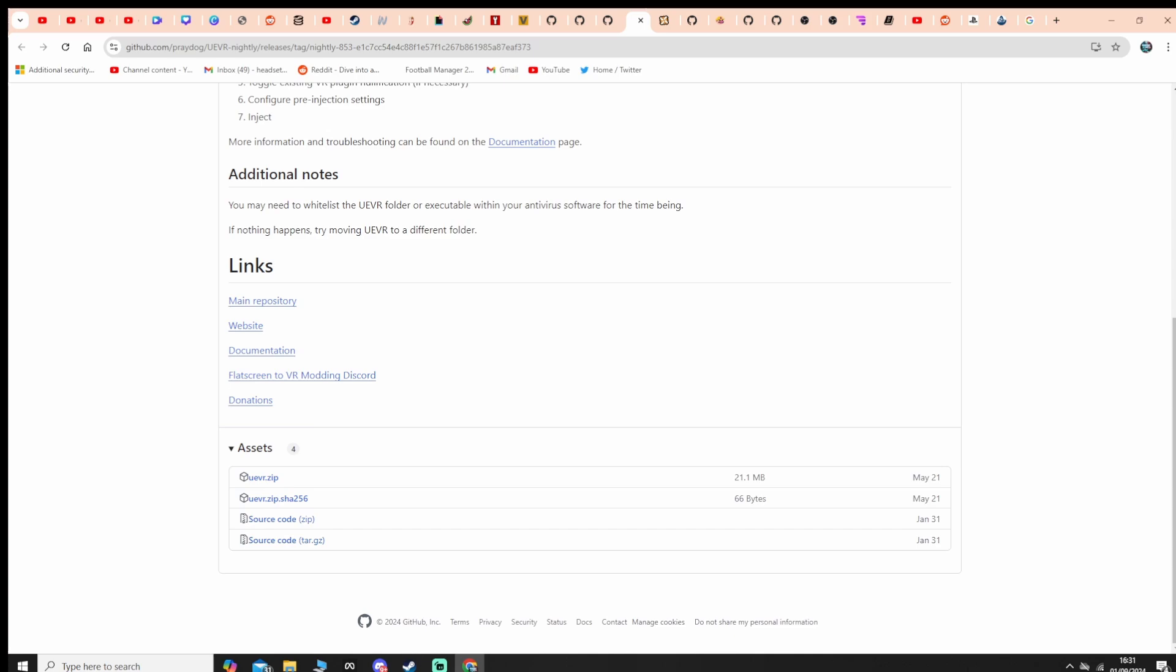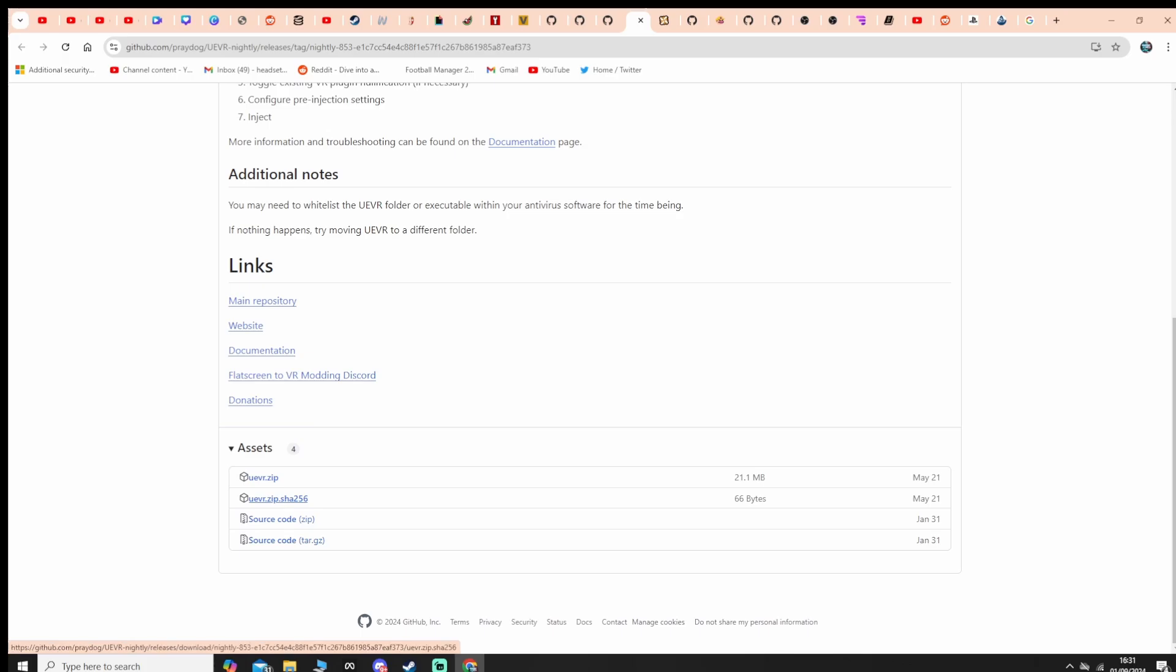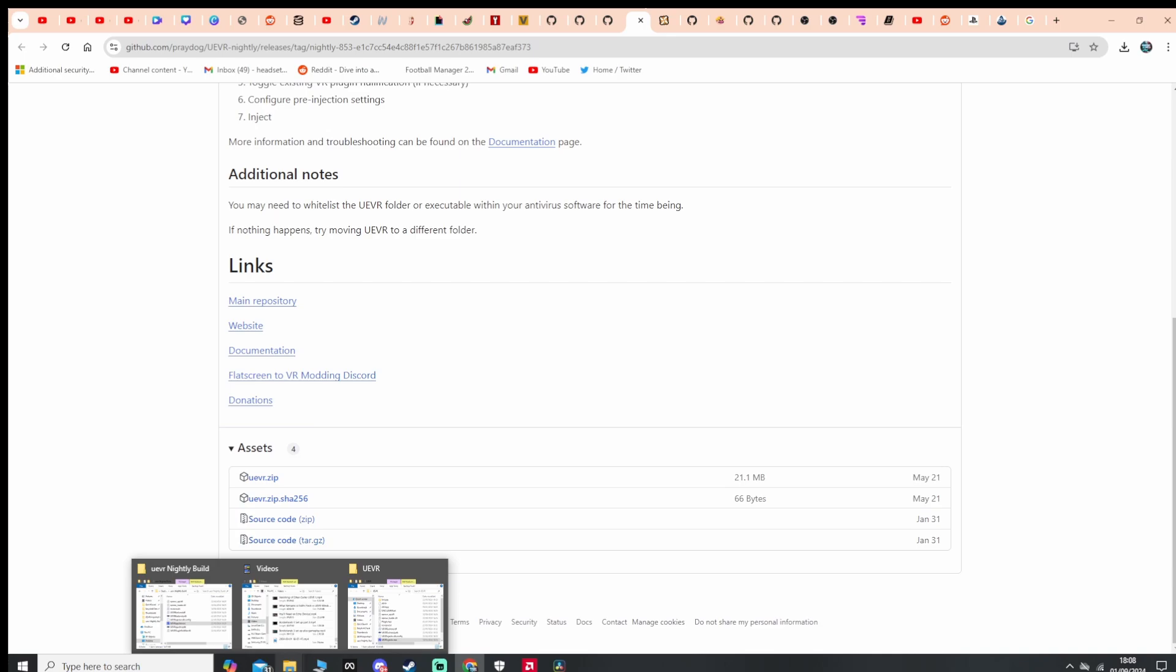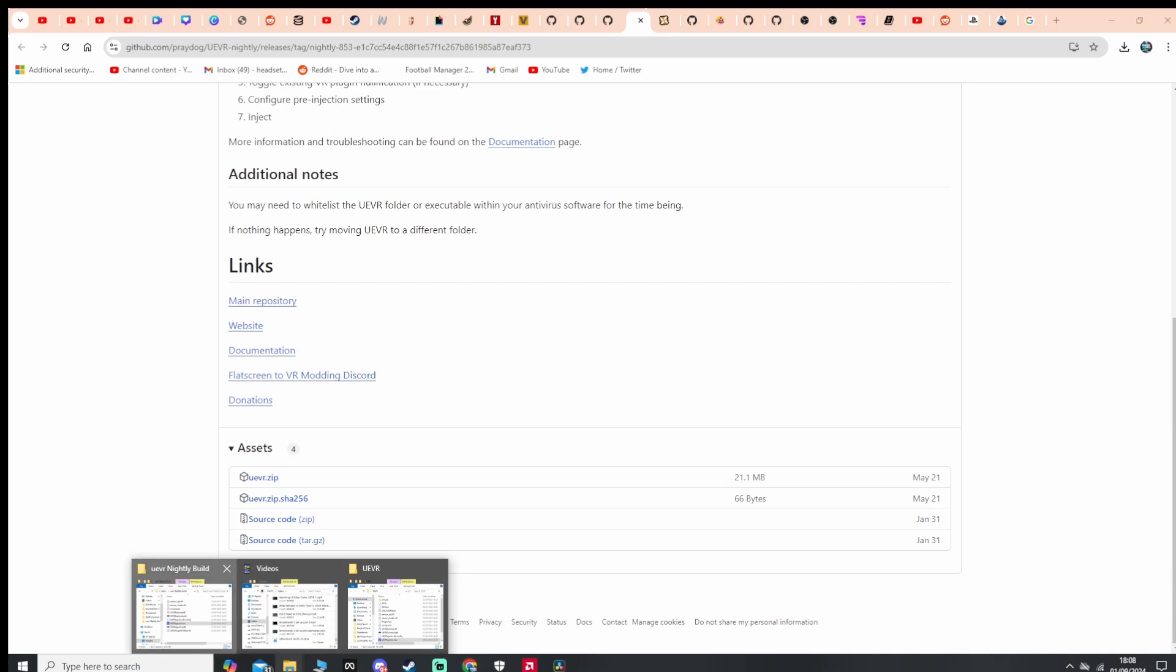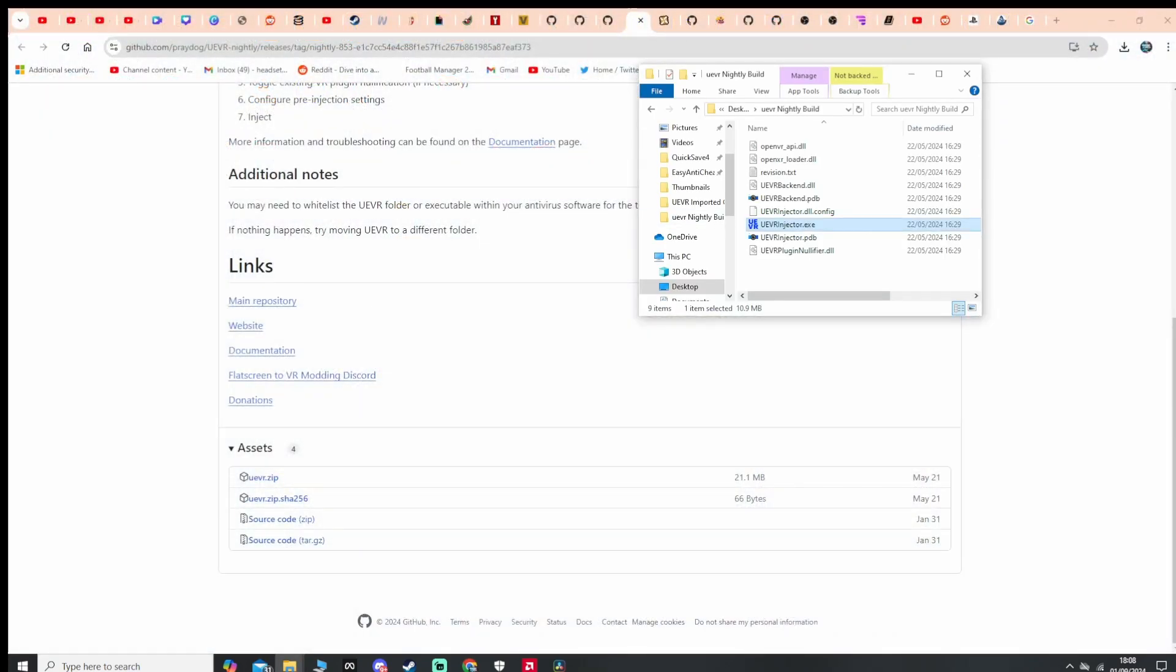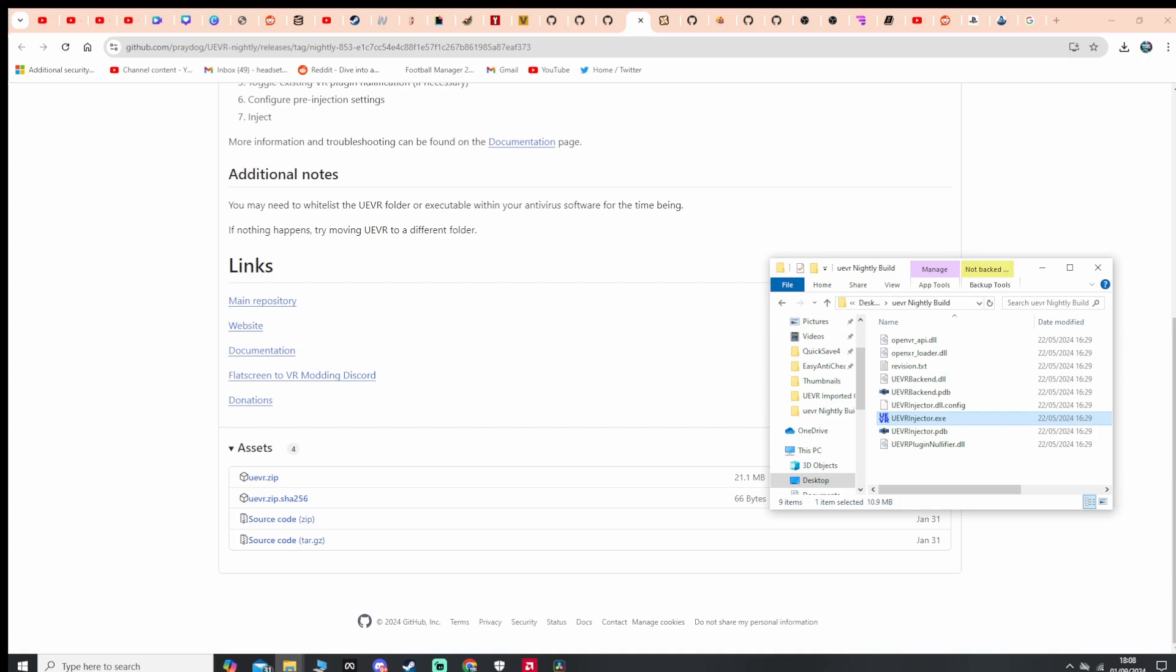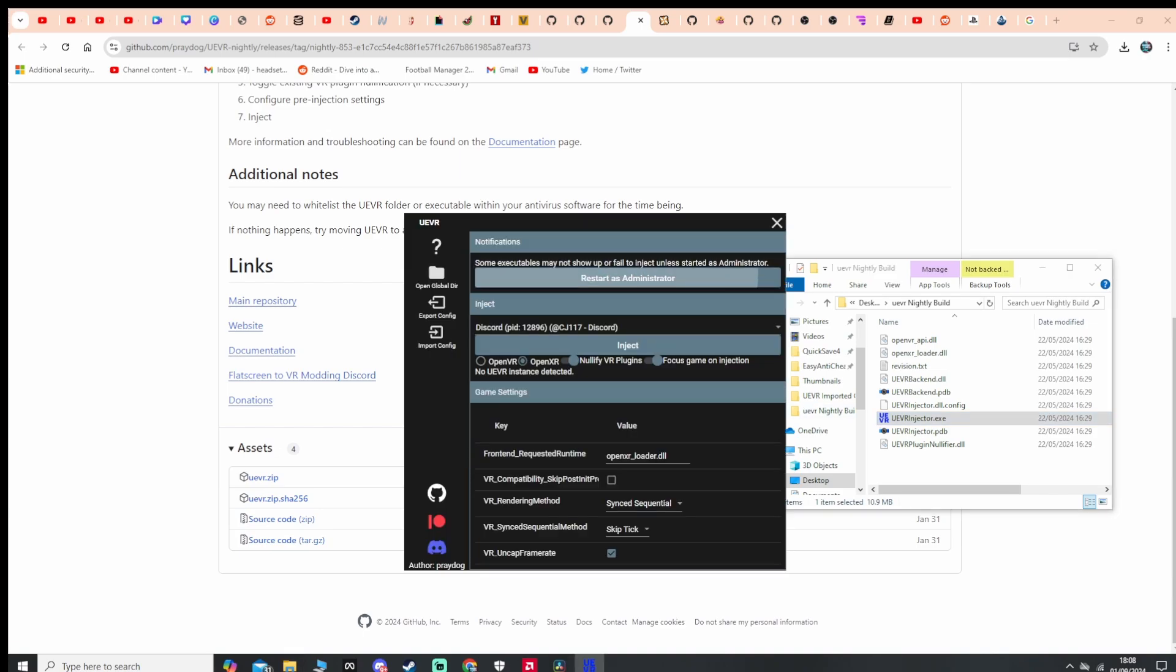So what we need to do, first of all, is make sure you've downloaded both these versions of UEVR. Right, so we've downloaded both versions of UEVR. What we need to do first is get the nightly version of UEVR. We'll start that up and I'll very quickly restart that as admin.